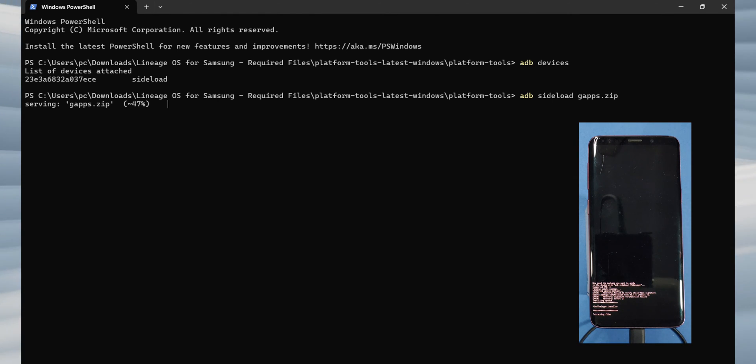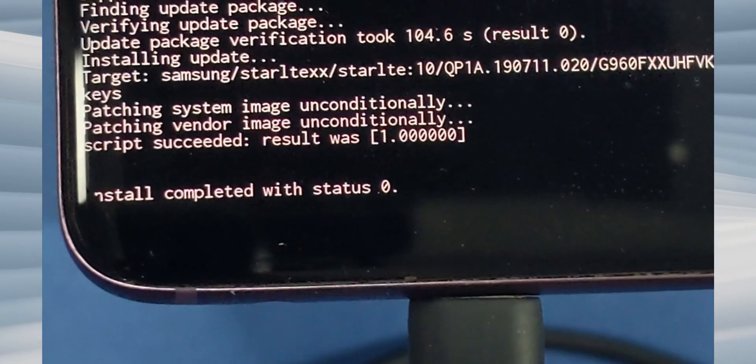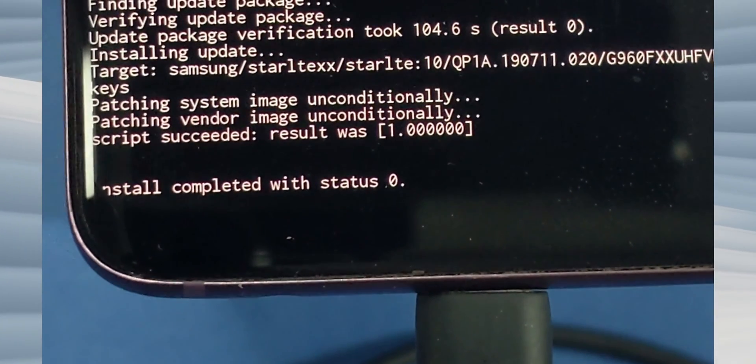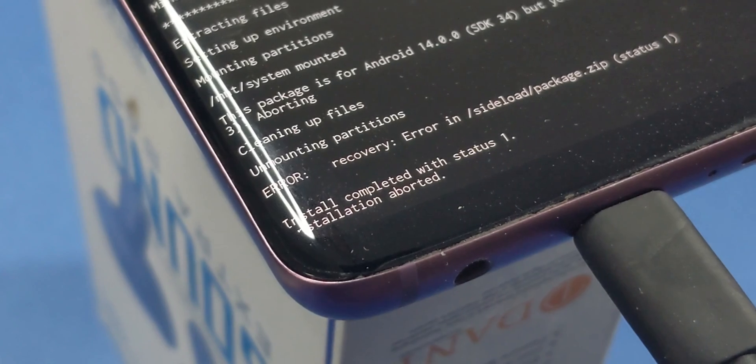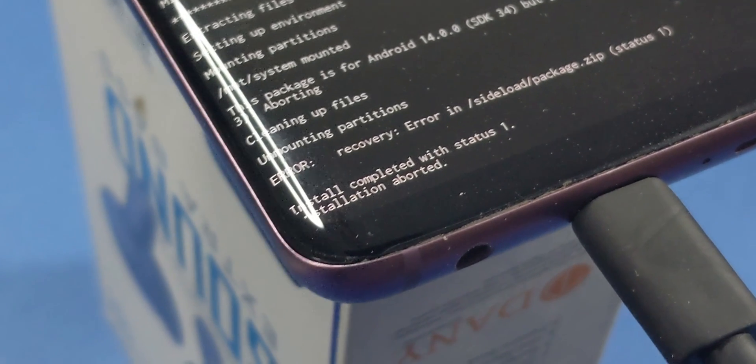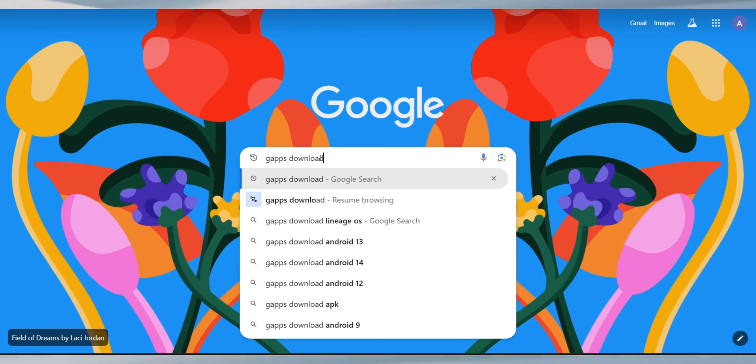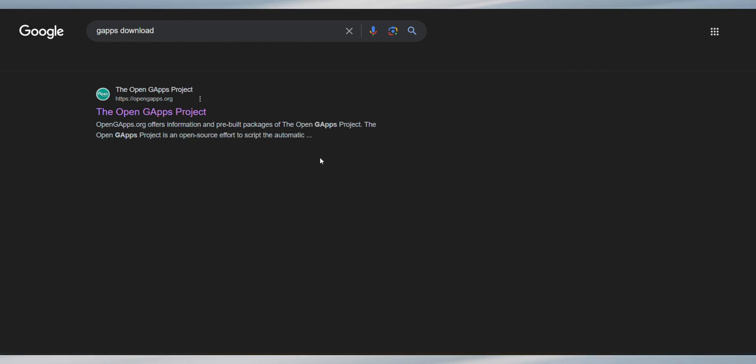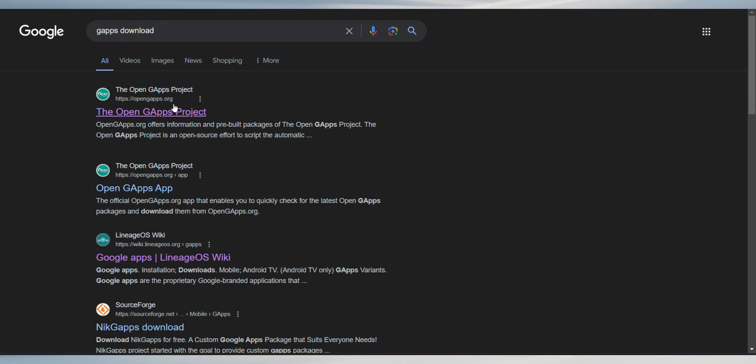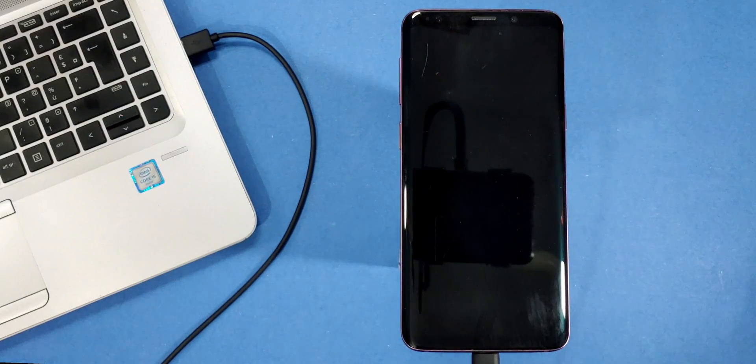You should see the text install completed with error 0, indicating success. If you don't see this message, it means your gapps package wasn't appropriate. So, to fix that error with the gapps, visit this video's description and try out other solutions by downloading the correct version of gapps. After that, click on reboot system now.